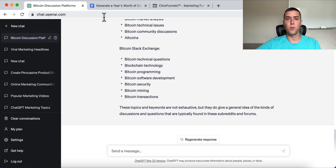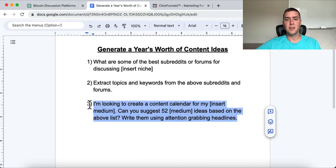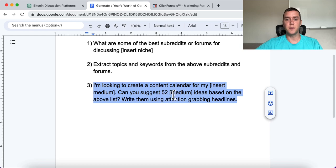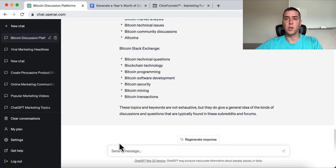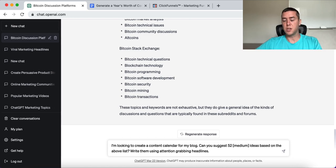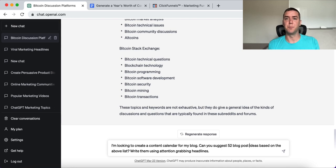All of this is a great starting point for generating ideas. Now all we want to do is tell ChatGPT: 'I'm looking to create a content calendar for my [insert your medium — blogging, YouTube, etc.]. Can you suggest 52 [insert your medium] ideas based on the above list, written using attention-grabbing headlines?' I used 52 because that's one piece of content per week. You can adjust that number higher or lower. I'll use the example of a blog — so: give me 52 blog post ideas based on the above topics and keywords.